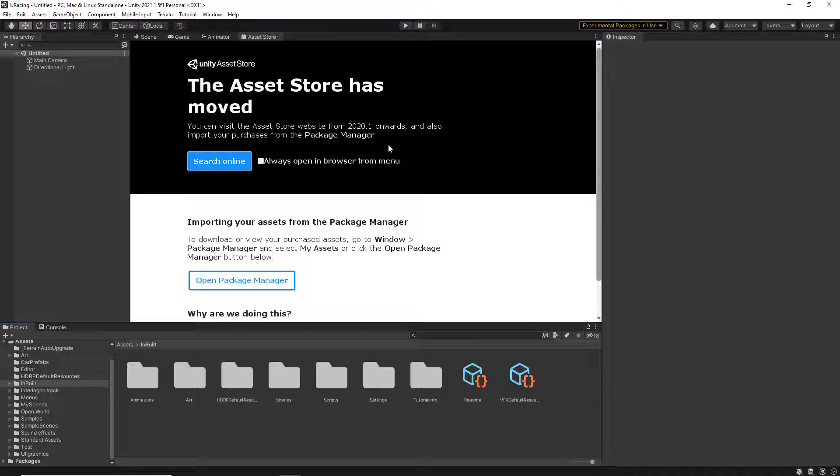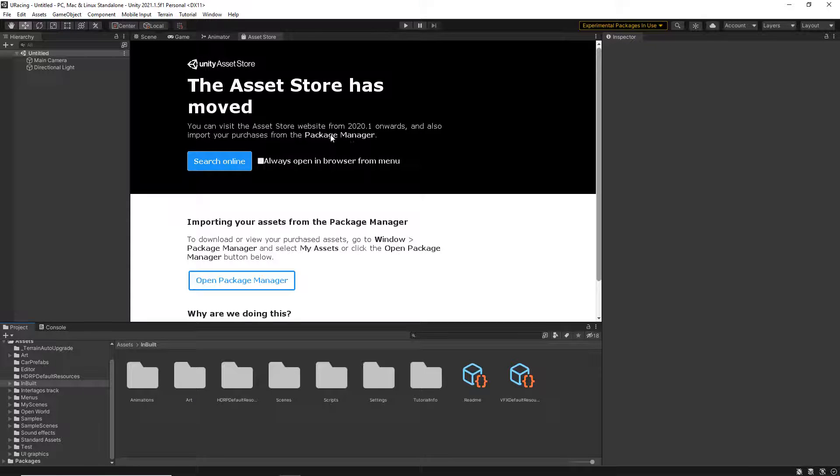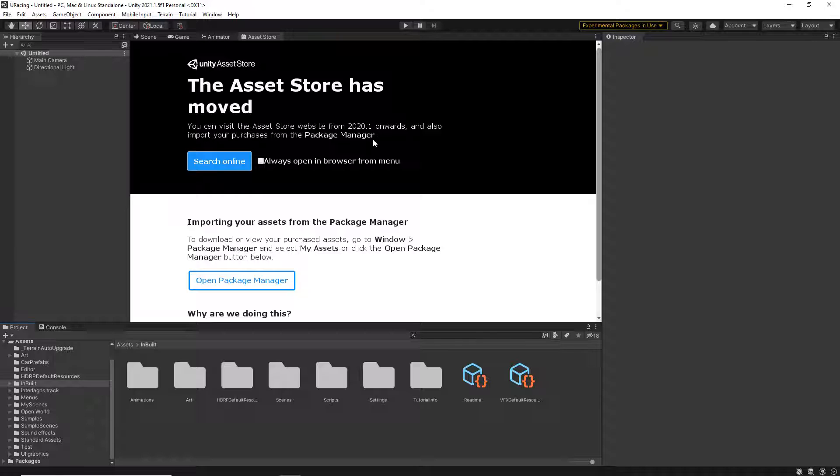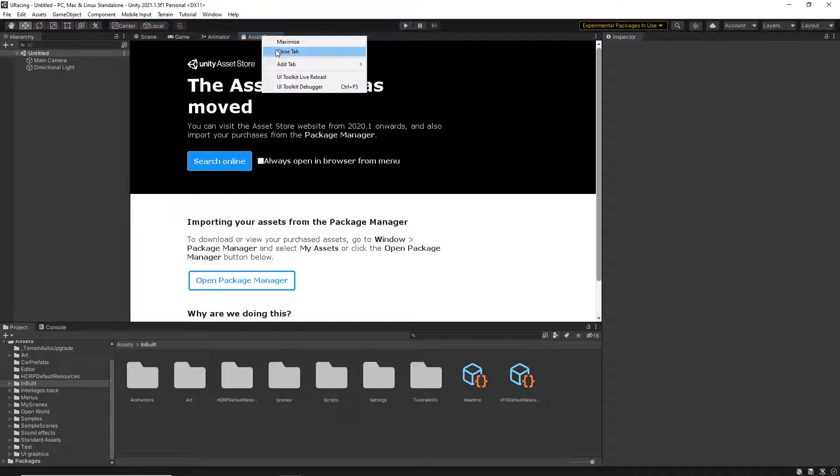The reason why, from 2020.1 onwards, they've replaced it with the package manager. So you'll actually use the package manager in coordination with the website. I'm going to show you how to do that.